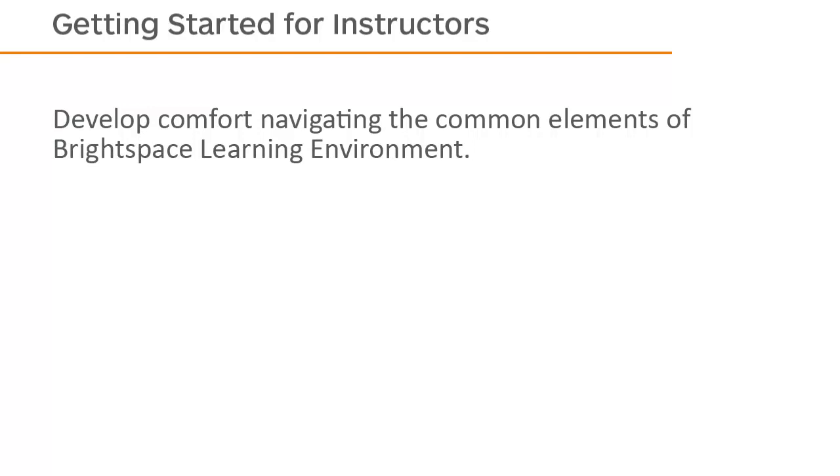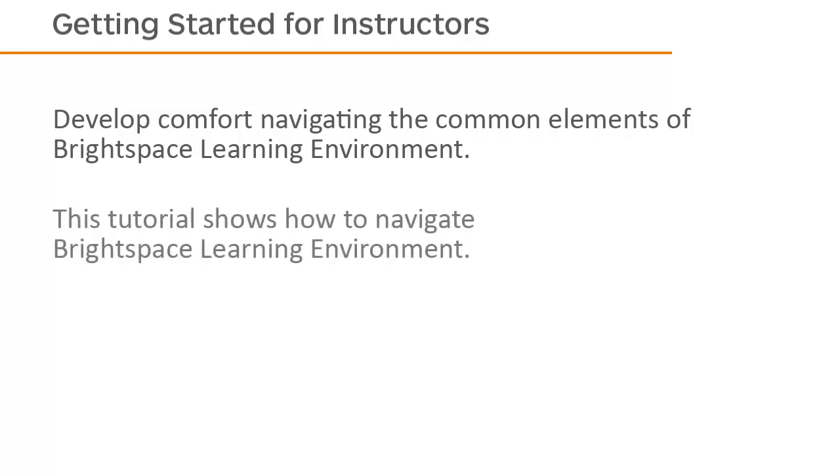Develop comfort navigating the common elements of Brightspace Learning Environment. This tutorial shows how to navigate Brightspace Learning Environment.